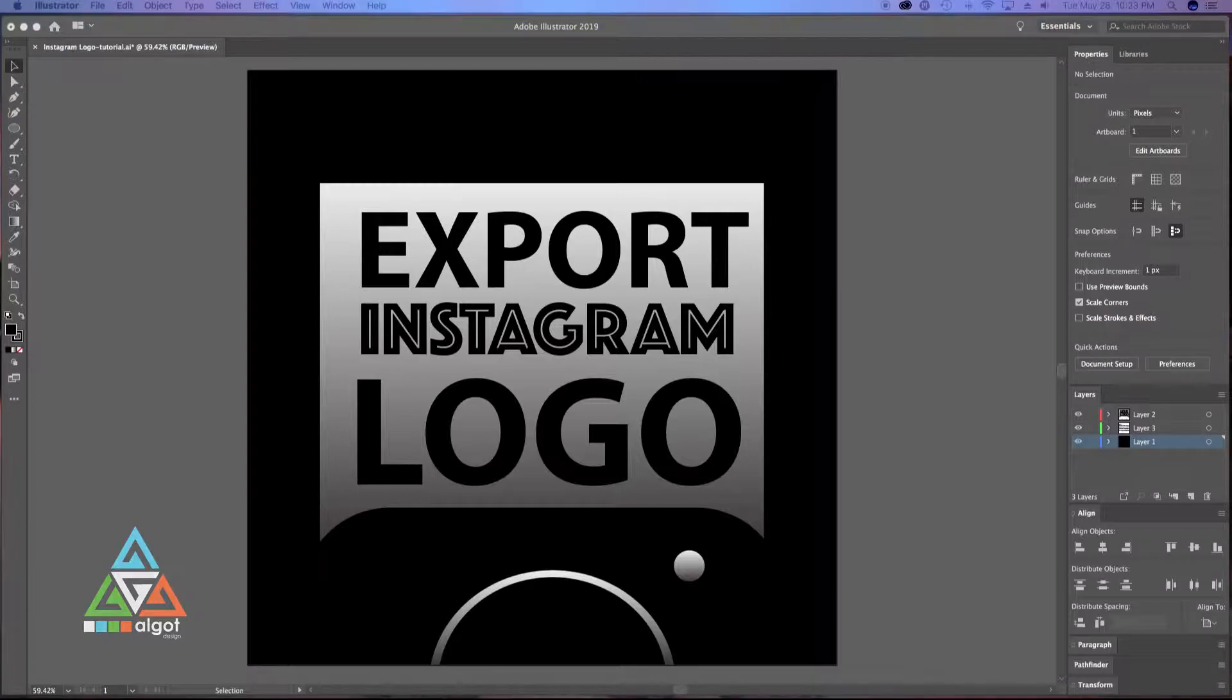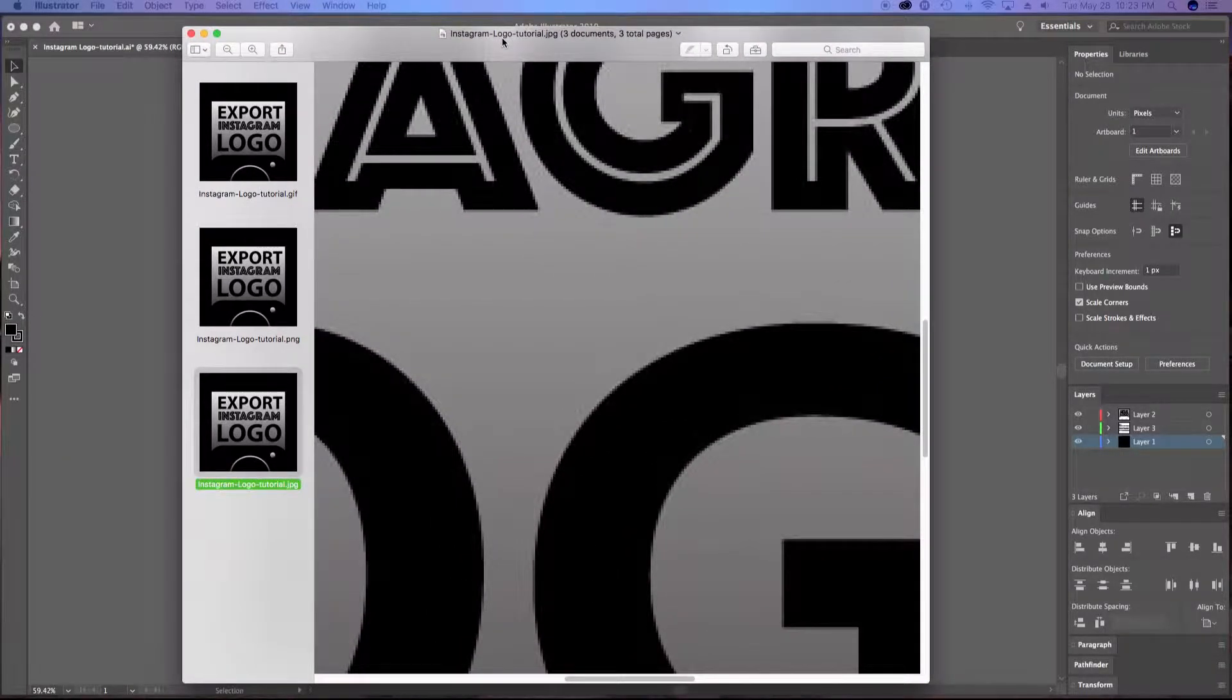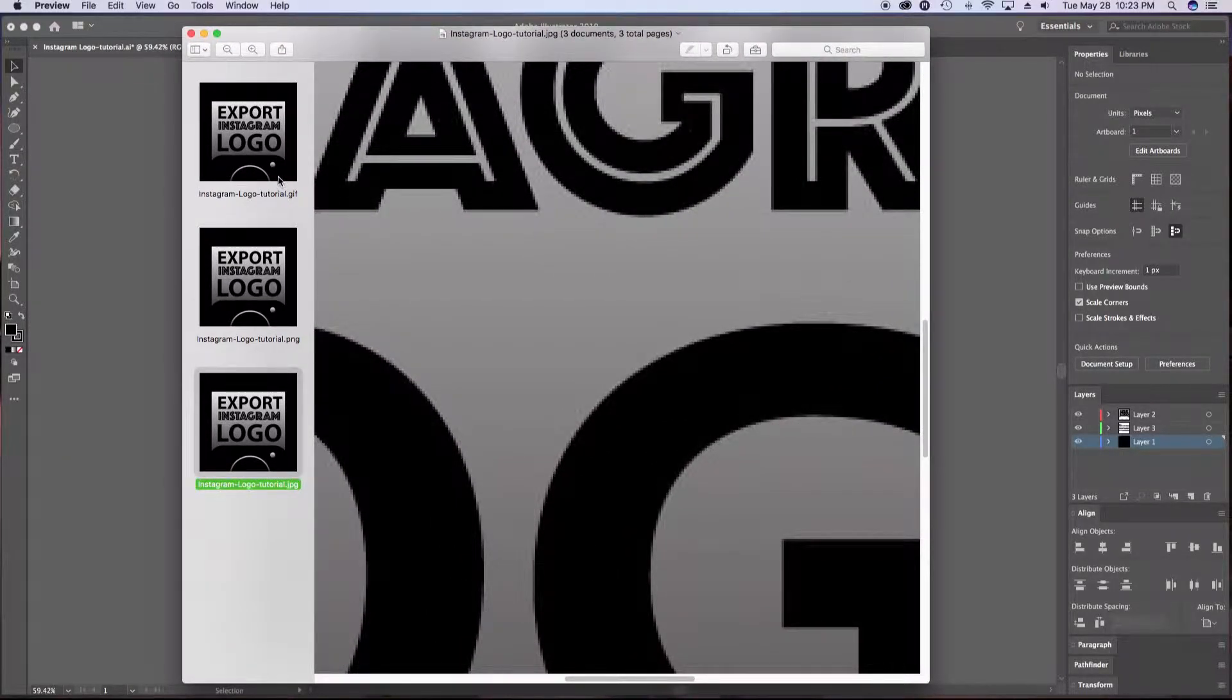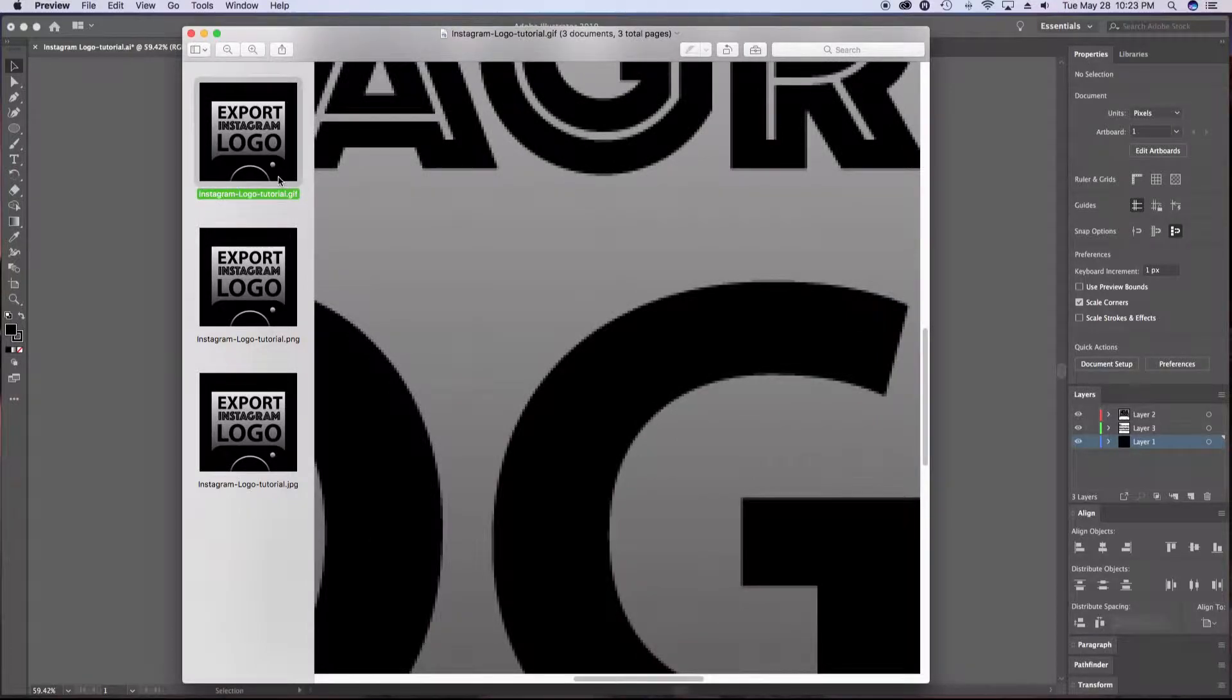Now I've gone ahead and exported this logo in three different file types so we can look at quality amongst the three.